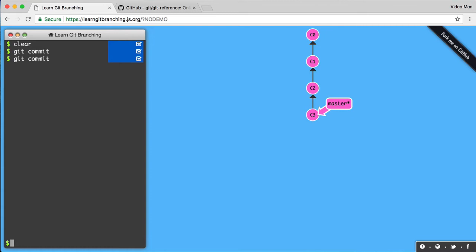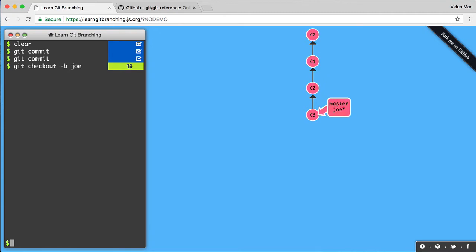Now, let's say you want to create a new branch. So we can do that. We can say git checkout dash B and the Joe branch, and I created a new branch called Joe. And you see, it just did that. Again, a branch is just a pointer. So now Joe is pointing to C3.